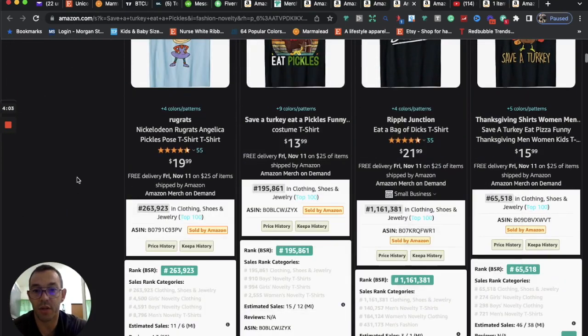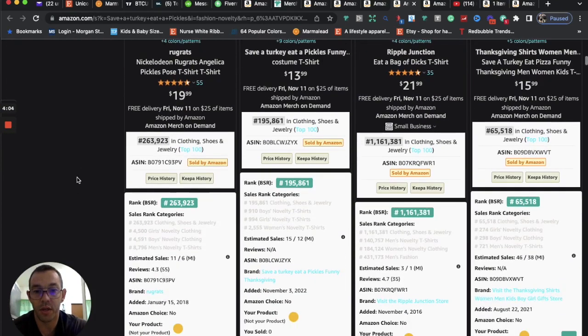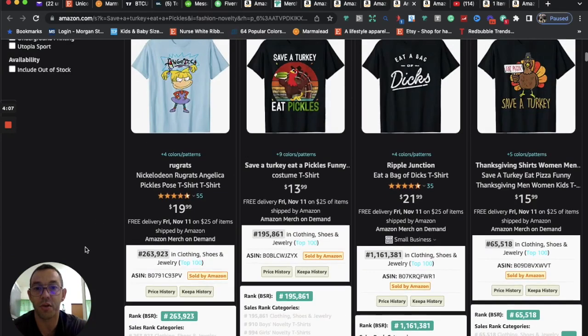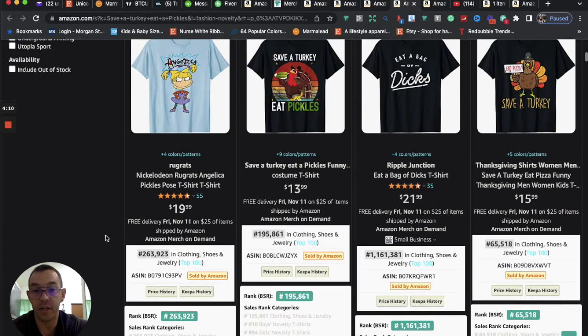This design was just uploaded, let's see here, November 3rd, 2022. So just a few days ago, already has a low BSR.